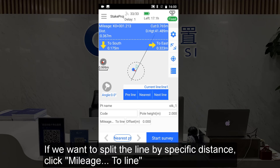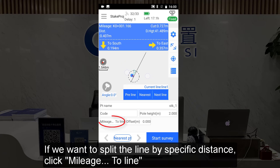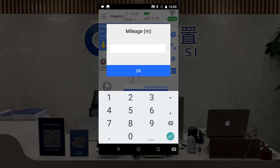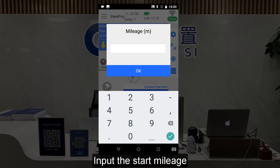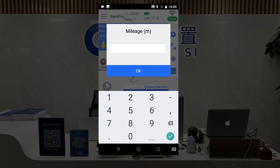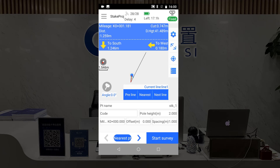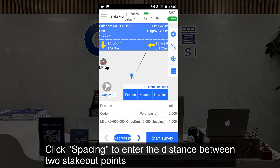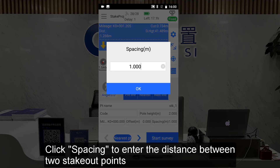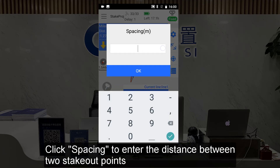If we want to split the line by a specific distance, click Mileage to Line. Input the Start Mileage, then click Spacing to enter the distance between two stack out points.